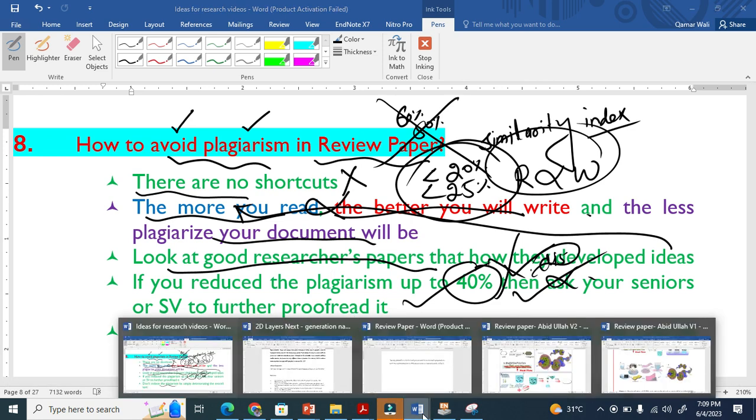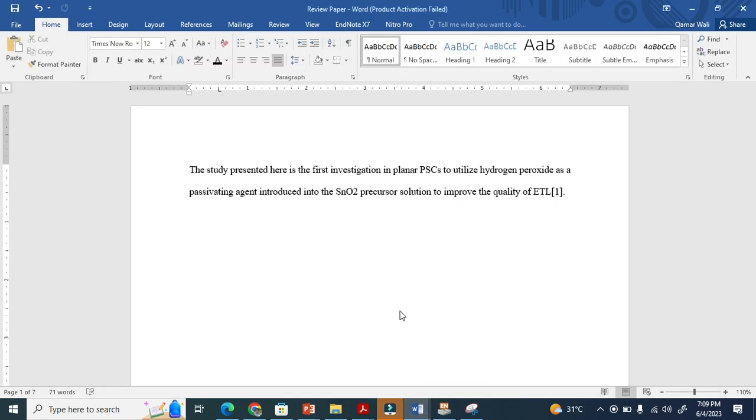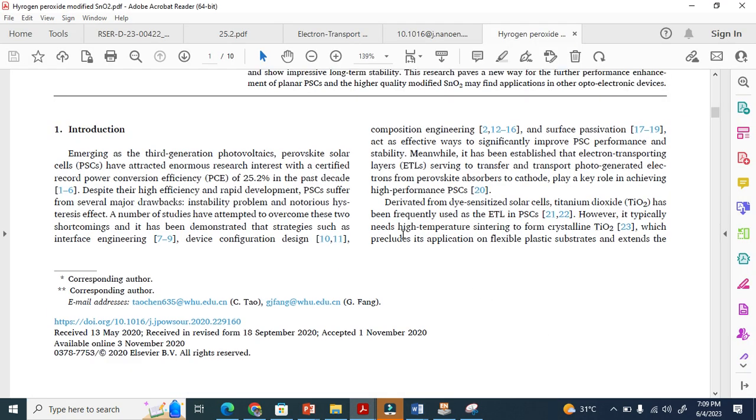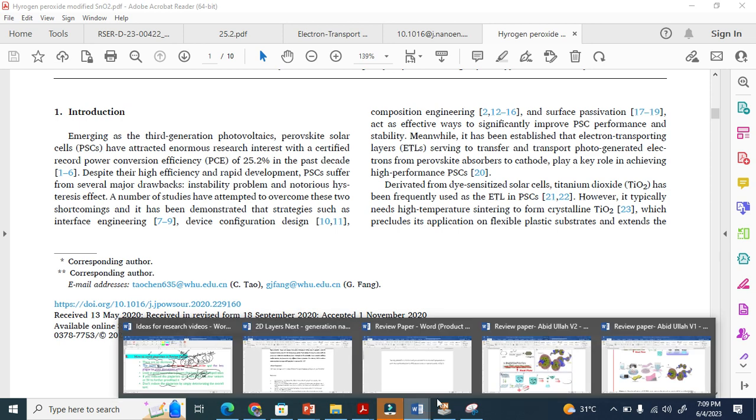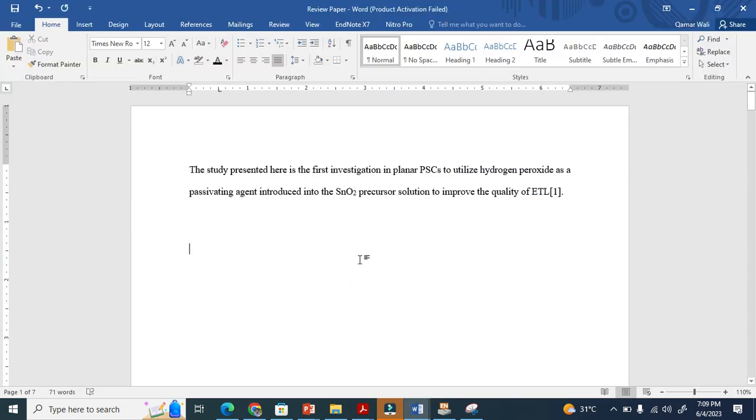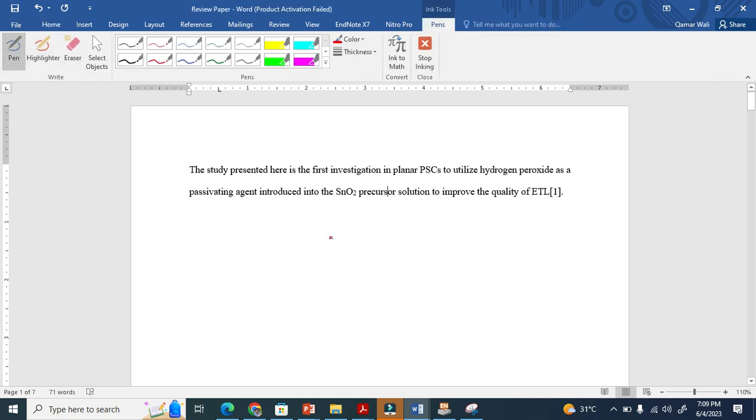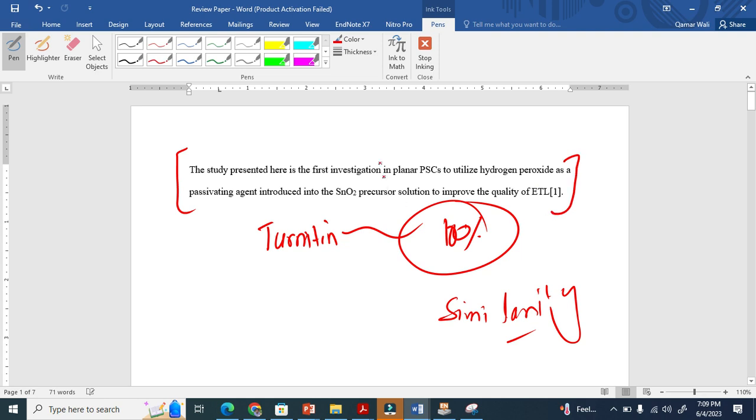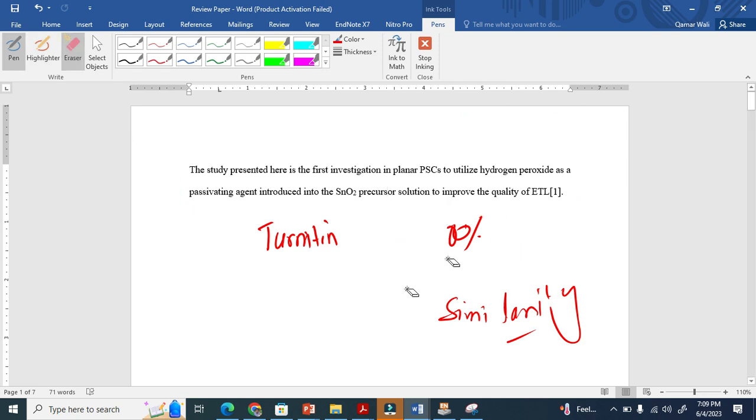Let me show you practically now. This is my review paper as I showed before. I just got this text from this paper, and this means now if I use Turnitin, this will show me 100% similarity index, because I took this information from a research paper which is already online. Now how I am going to minimize this plagiarism? Let me show you now manually.